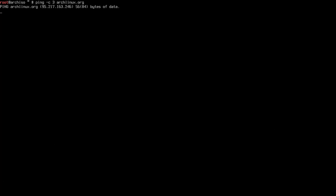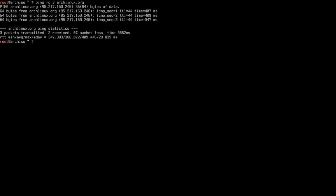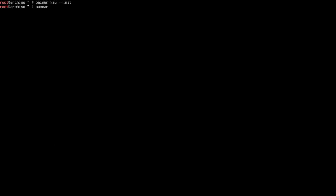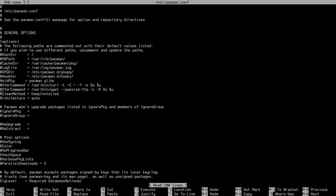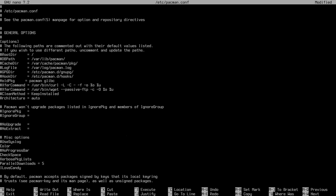You can verify the connection using ping, sending three packets to archlinux.org — you should get feedback confirming it's working. It's also a good idea to update the keyring by running 'pacman-key --init' and then 'pacman-key --populate'. Before running arch-install, I also like to edit /etc/pacman.conf to enable color, parallel downloads, and add the ILoveCandy option.